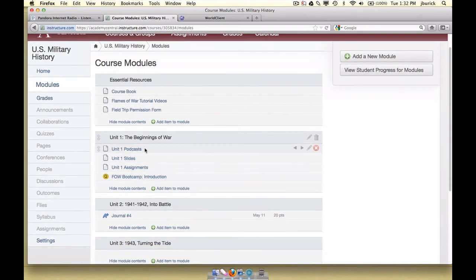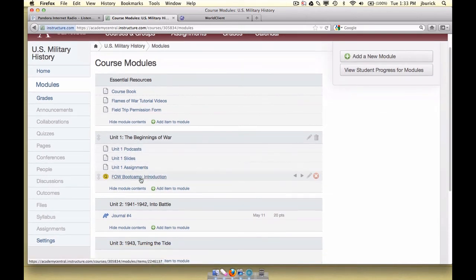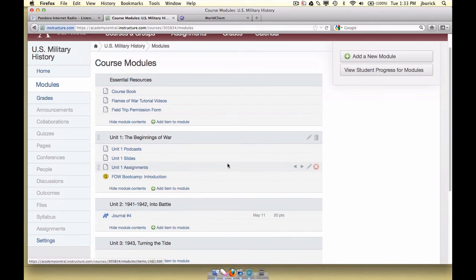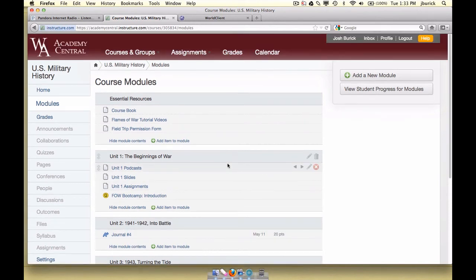Within the modules I have my podcasts, slides, quizzes, assignments, etc. So that is the second requirement — that you use course modules.